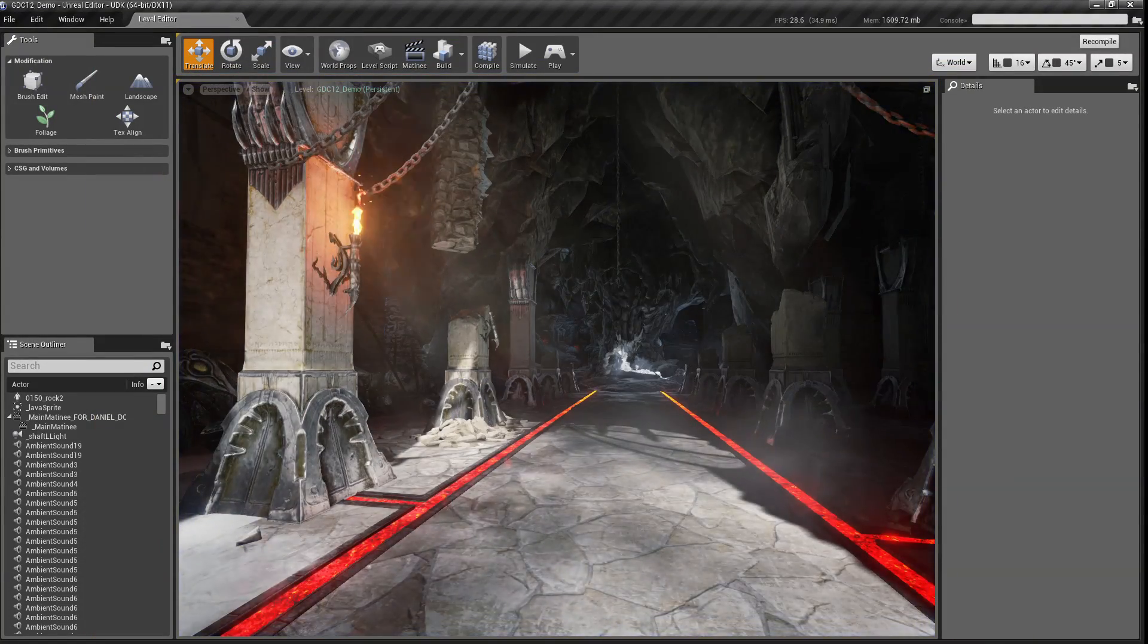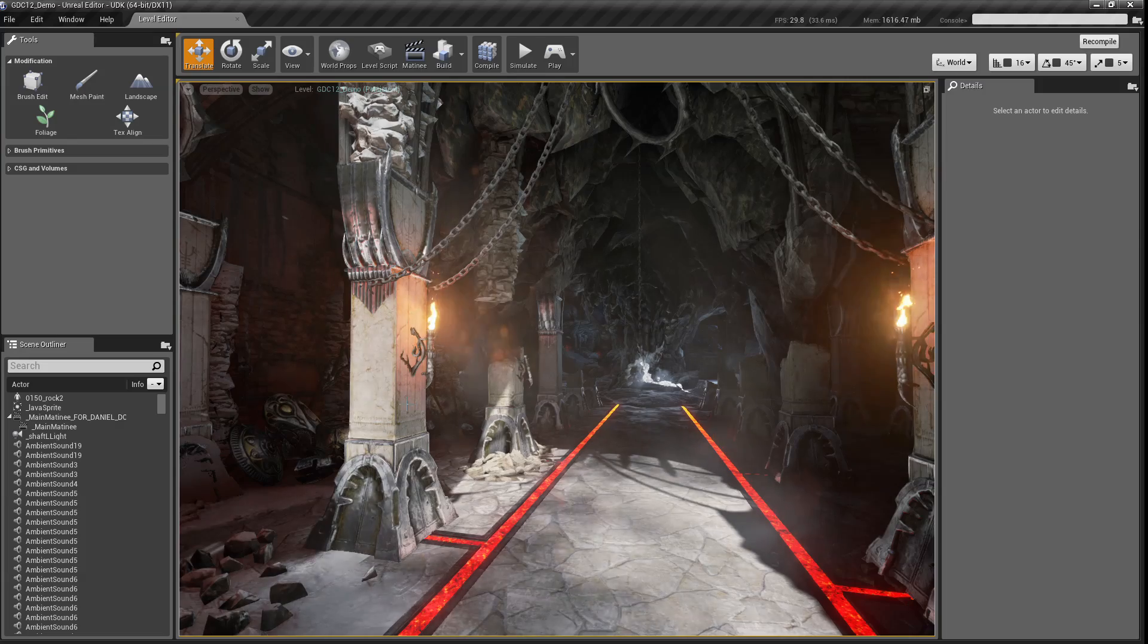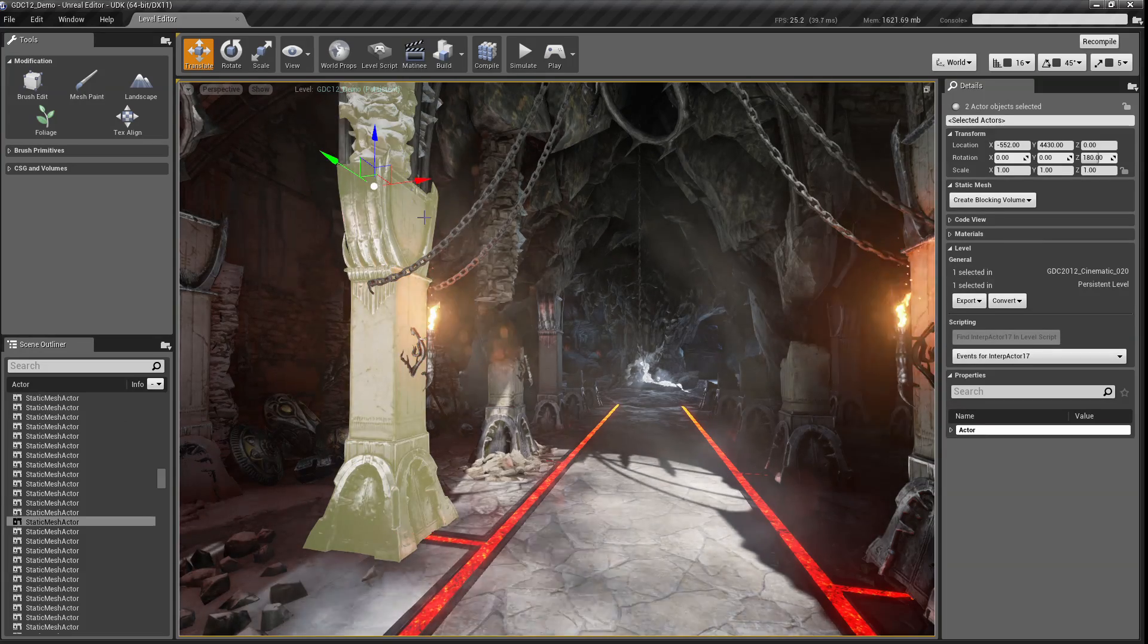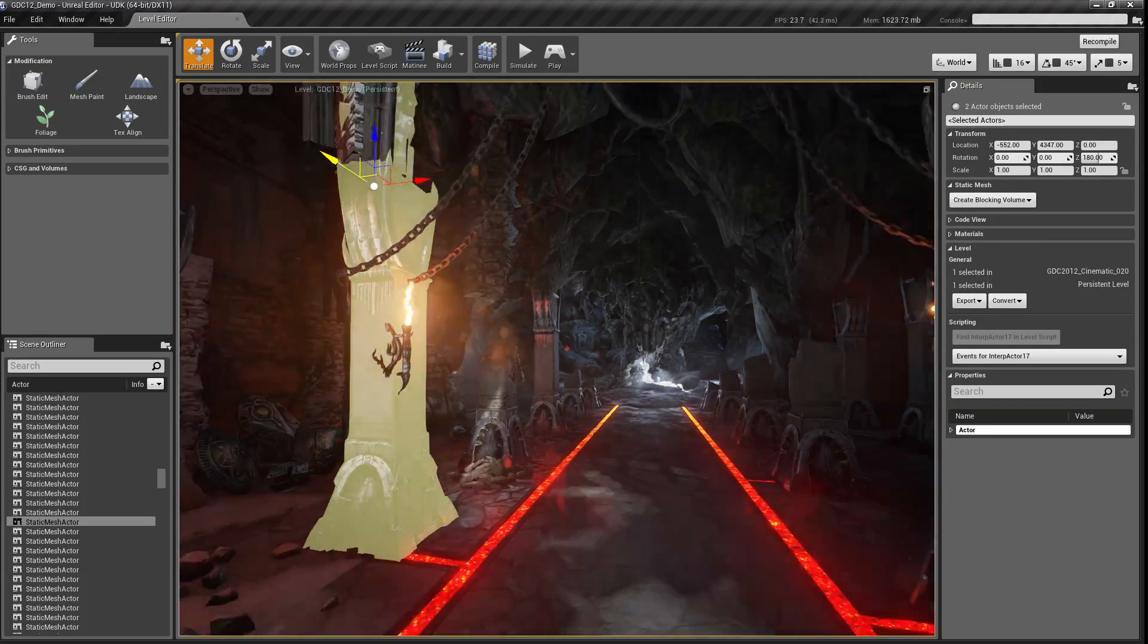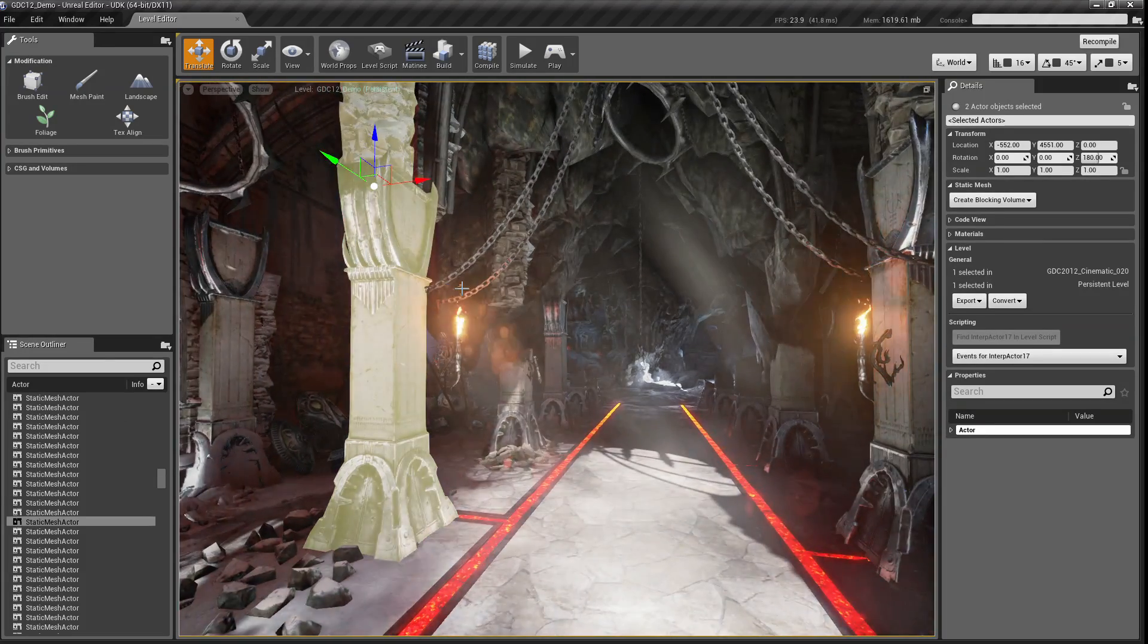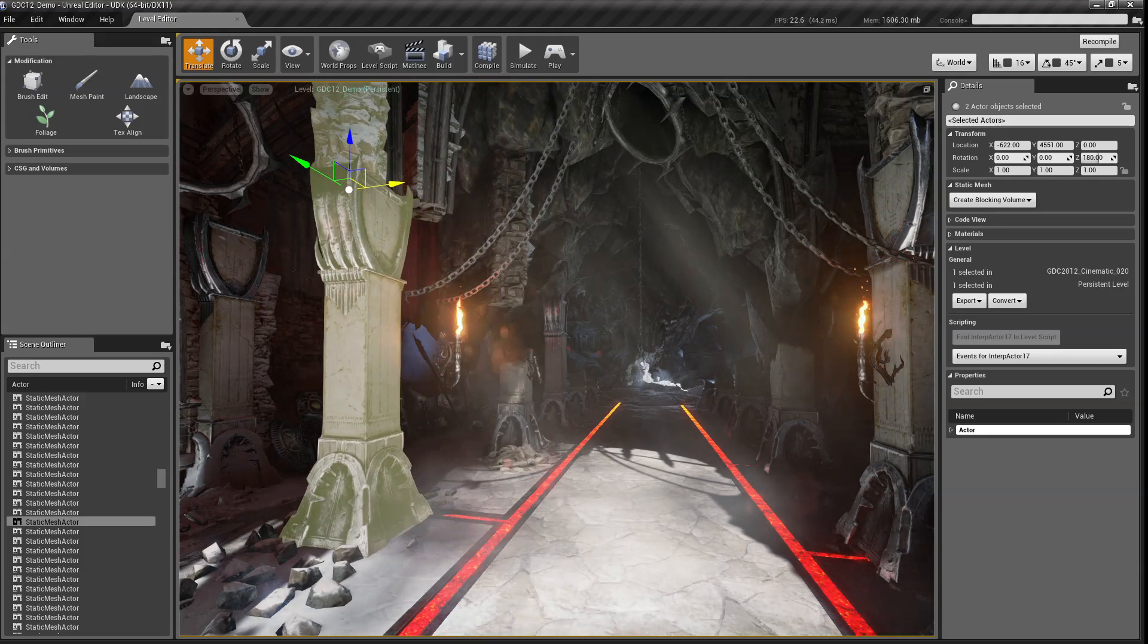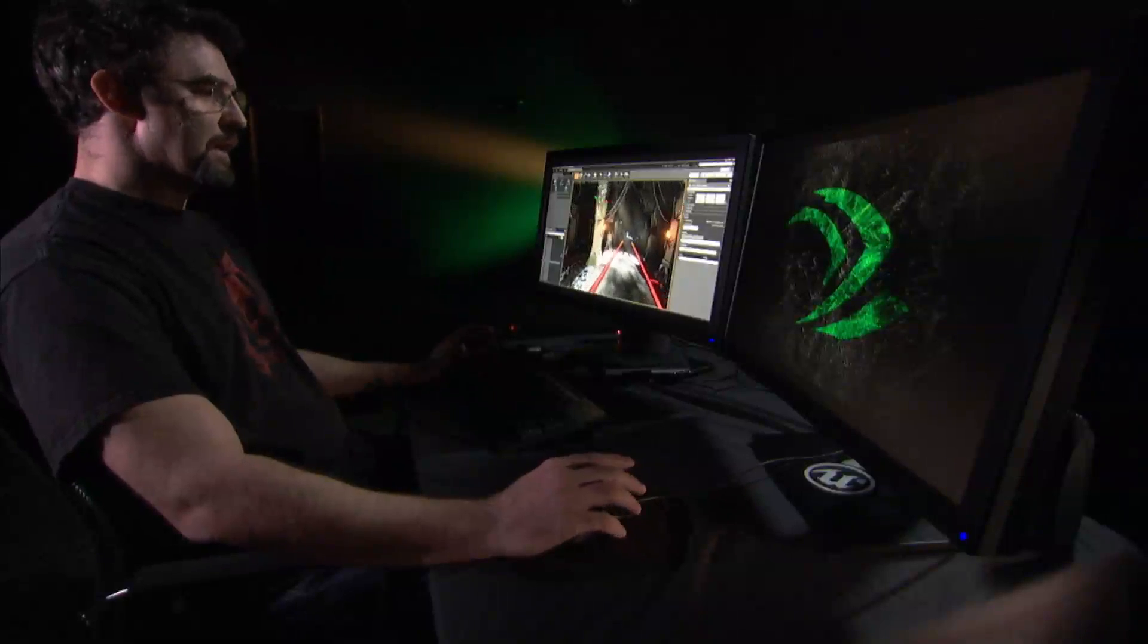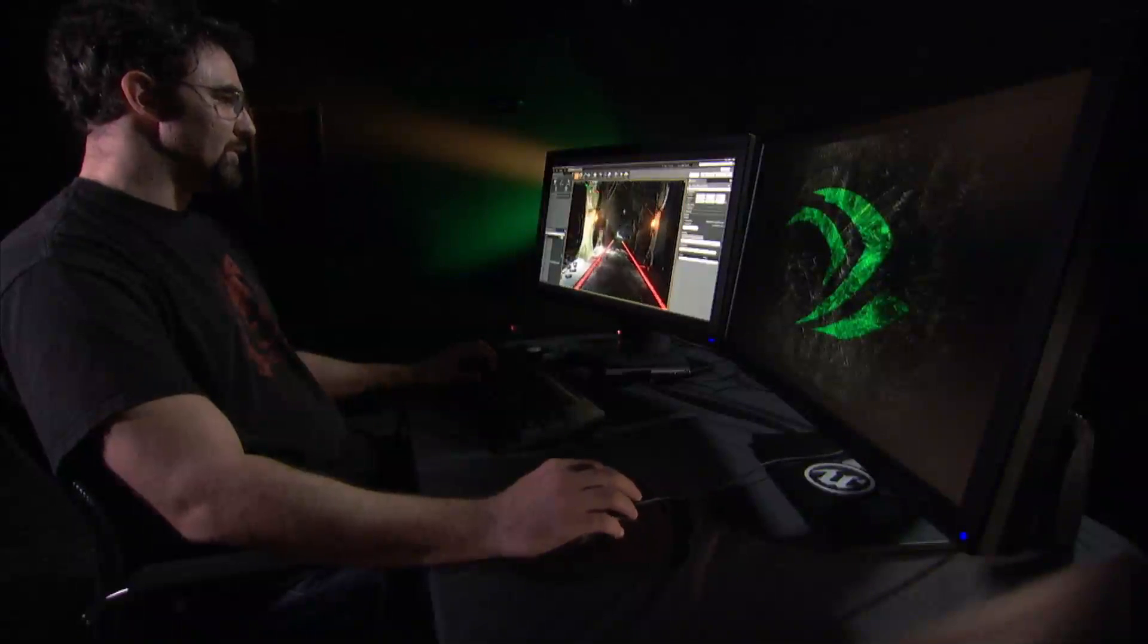So I can just fly around, select objects, and move them around and interact with them because I am in my editor and in my tools the whole time.